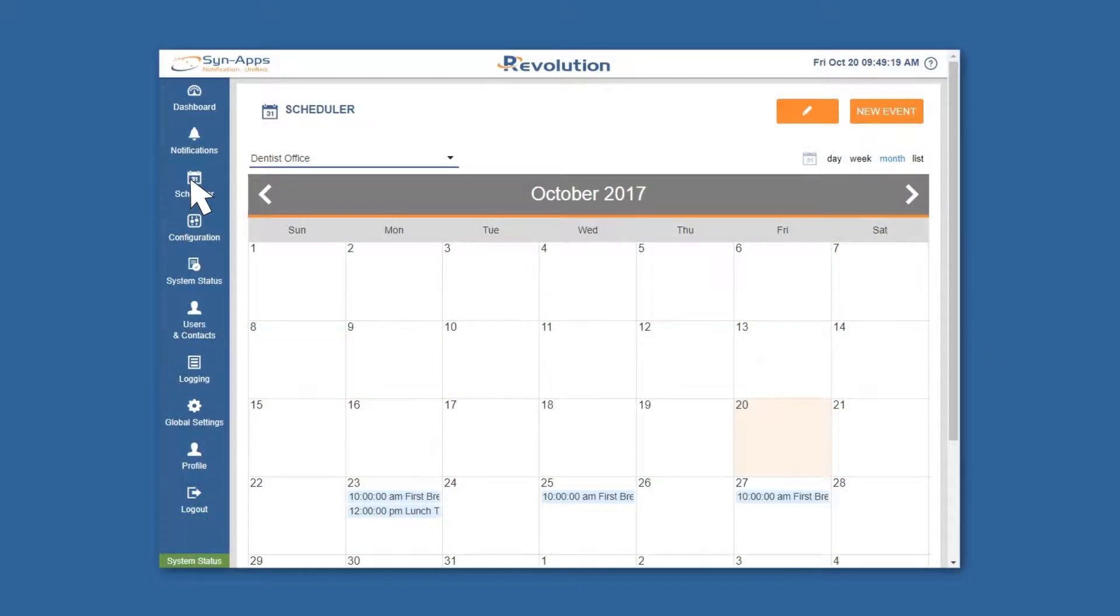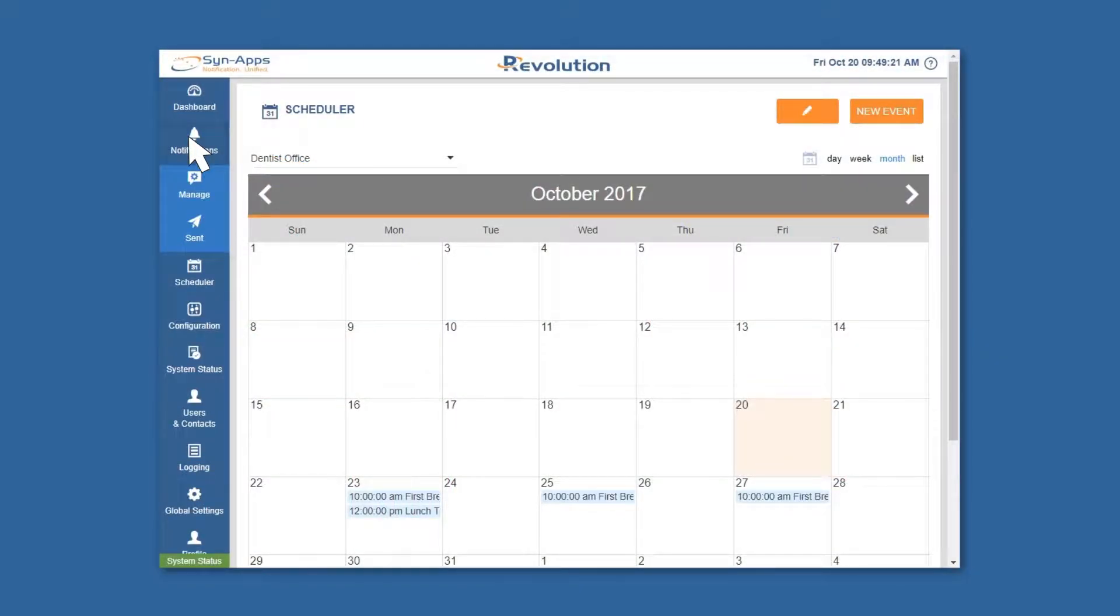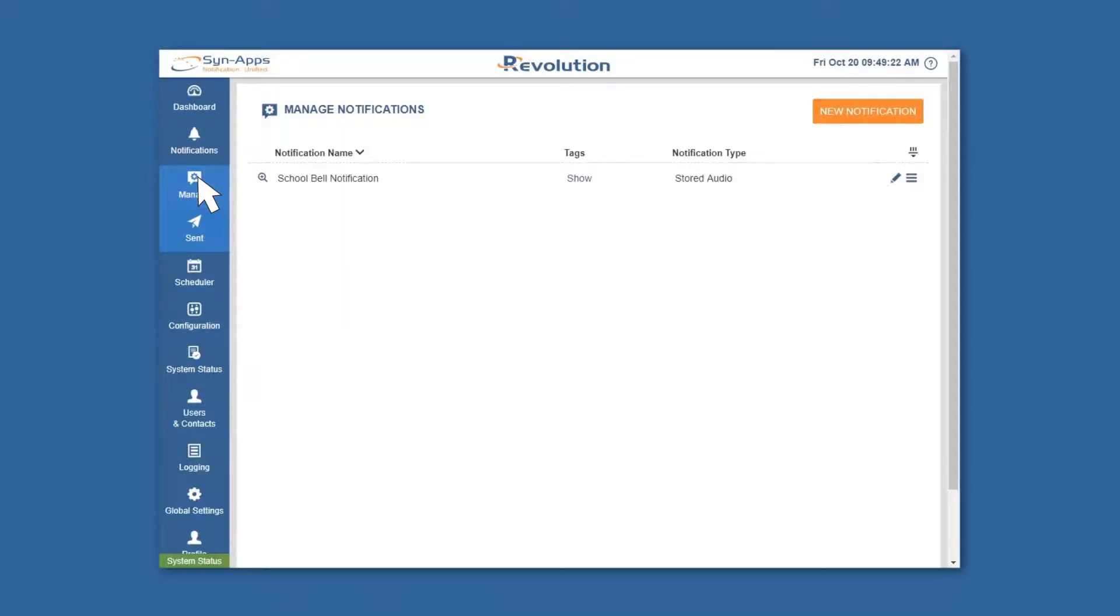To begin, navigate to notifications, click manage, and click create new notification.